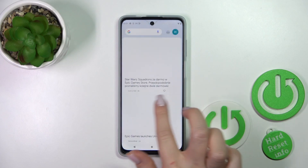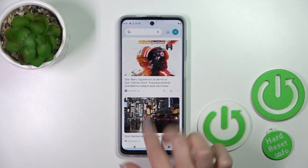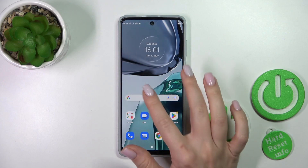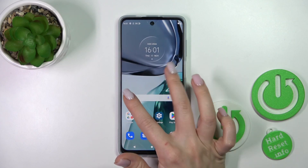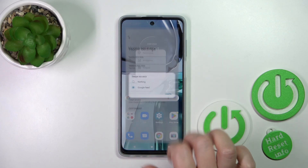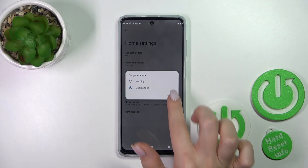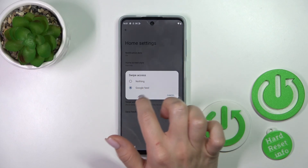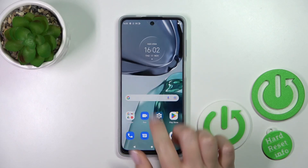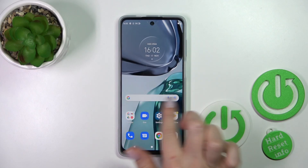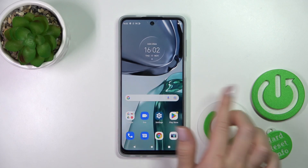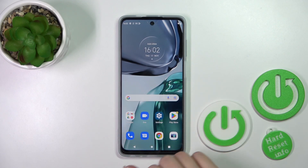Let's check — we can see that Google Discover is activated. To turn it off, click Swipe Access and switch Google Feeds to nothing. Now go back and we can see that Google Discover has been successfully turned off.